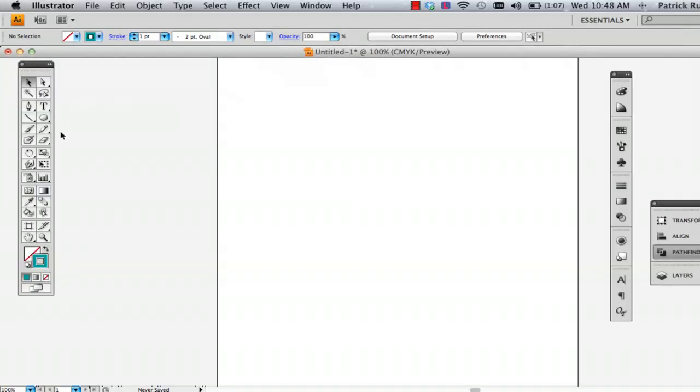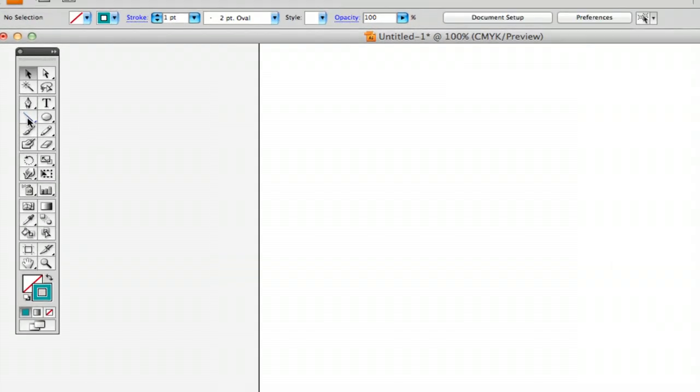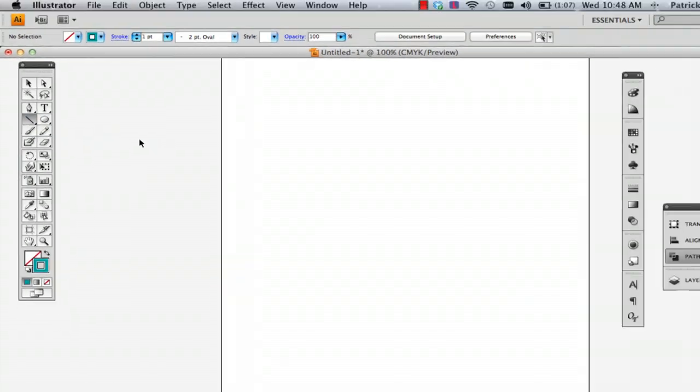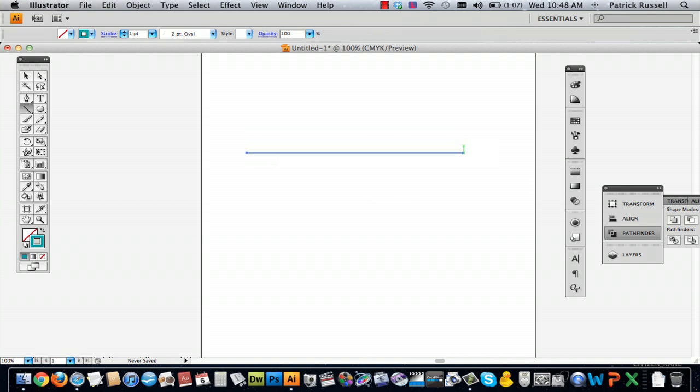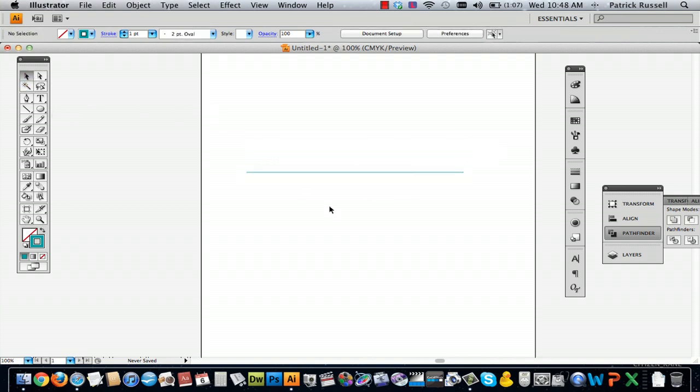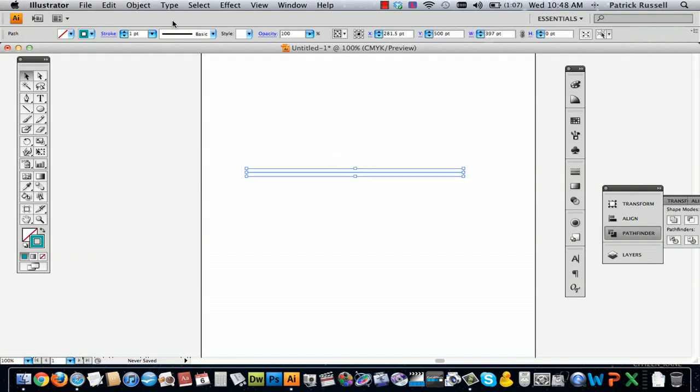So the first thing that I'm going to do is go to the line segment tool and holding down shift I'm just going to click and drag a line out. And here I already have this little blue line.